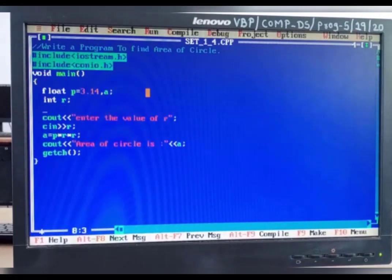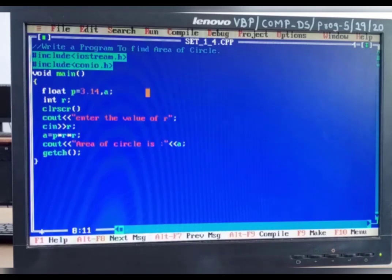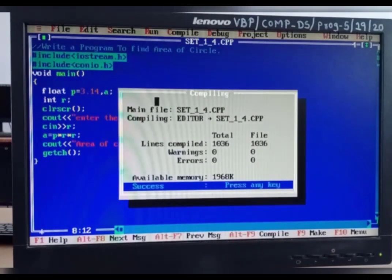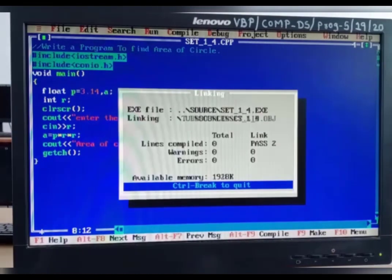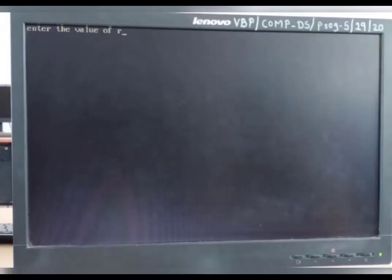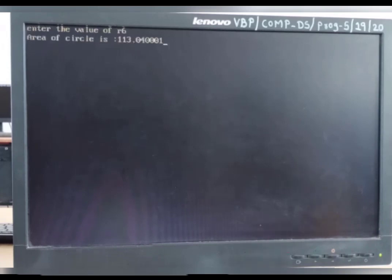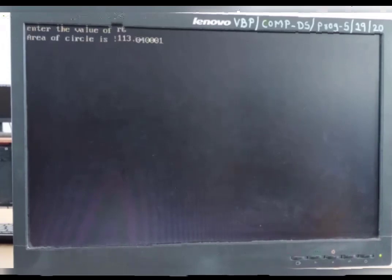We were not writing clrscr here, so first I write clrscr function, then again I compile using Ctrl+F9. Here is the message: enter the value of r. I will enter the value 6. Then our answer is 113.04.